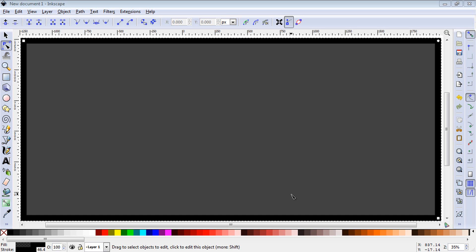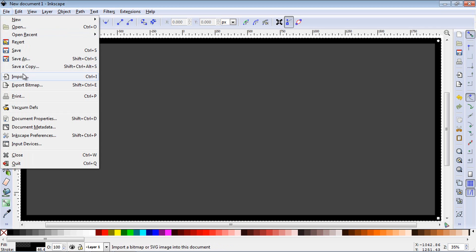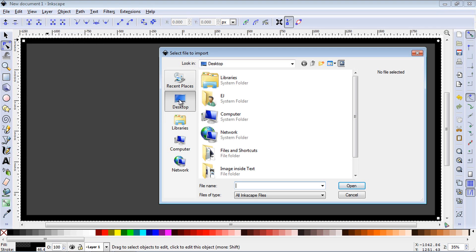Welcome to this Inkscape tutorial on how to put an image inside your text. So let's go up to file, import, and then select your image.